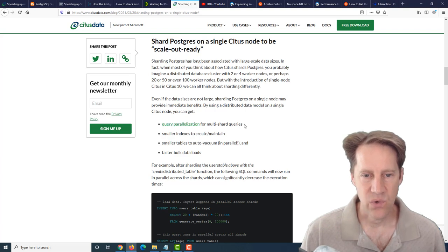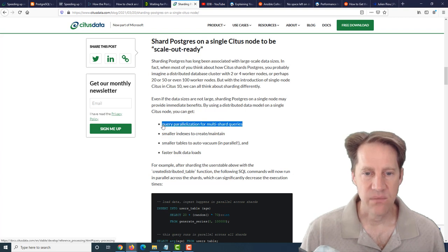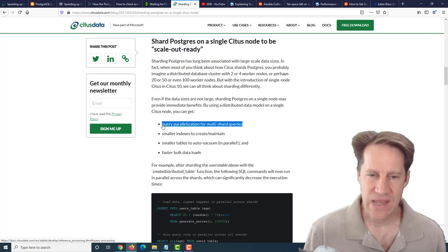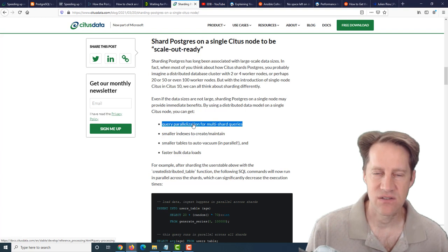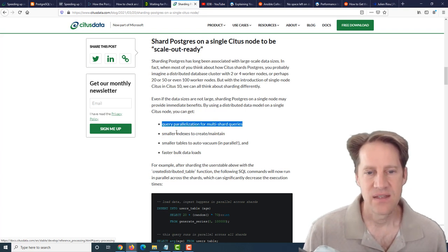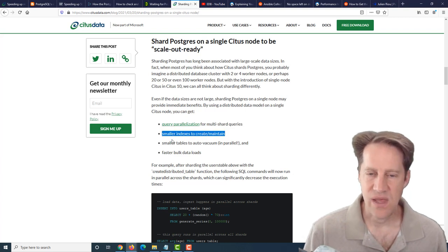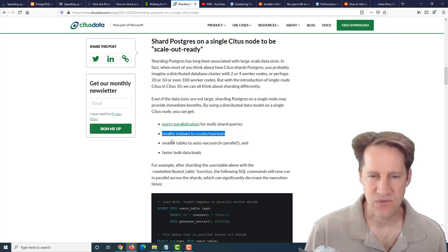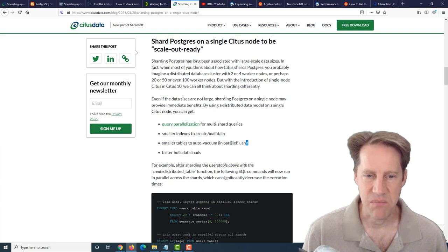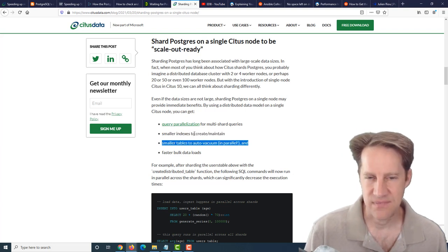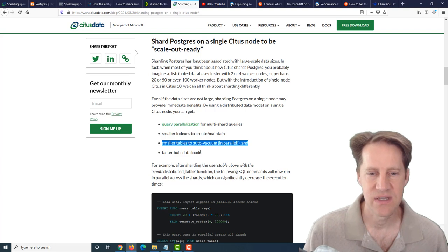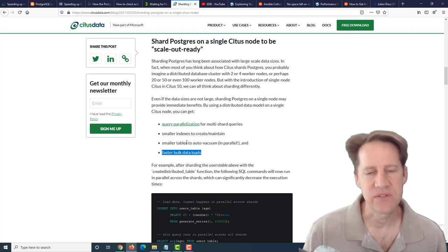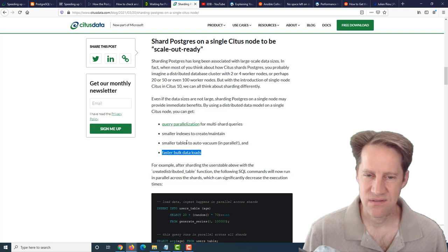One is query parallelization for multi-shard queries. You can get query parallelization by setting up a distributed table within a single node. Although Postgres already has some parallel features, so I don't know how advantageous this is compared to those features. Second reason is smaller indexes to create and maintain. You can do that with this, but you can also do that with partition tables. Smaller tables to auto vacuum in parallel - again, partitions can give you that. And then faster data loads, which you could also get with partition tables. A lot of the reasons they give here, you can get them with native Postgres otherwise.